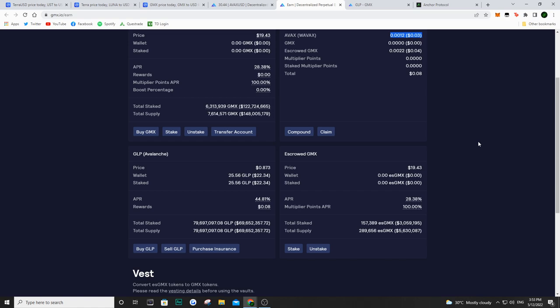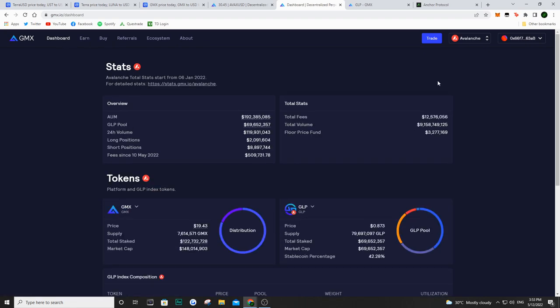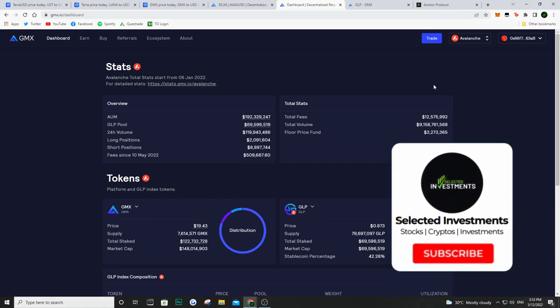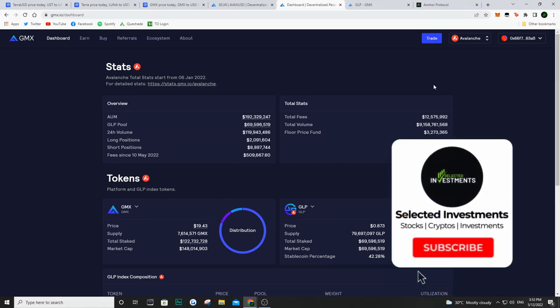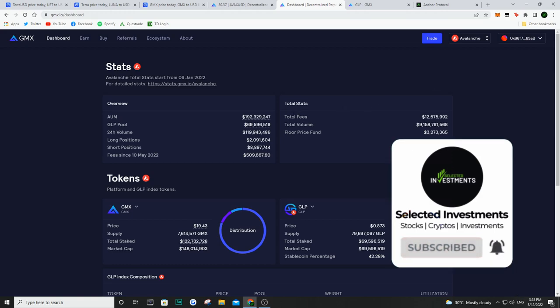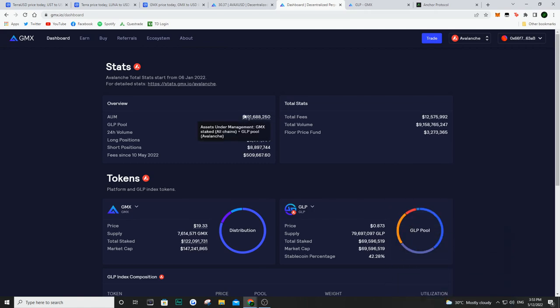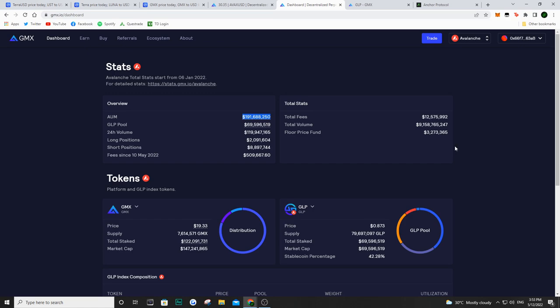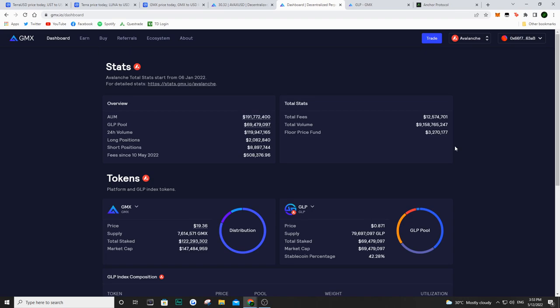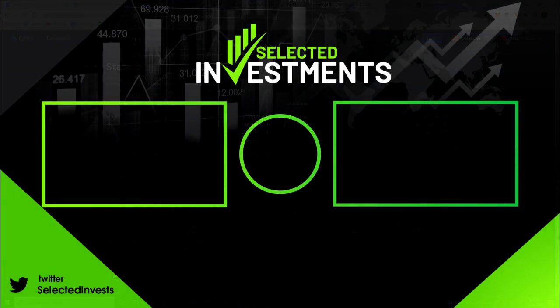So with all that being said, I hope you guys enjoyed the video. Again, it's not financial advice. GLP is kind of a hedge against the market because you have stable coins and you also have actual assets. So whether or not you decide to invest in this, it is entirely up to you. And in terms of how much money they have in this protocol, they have around $192 million. So with all that being said, I hope you guys enjoyed the video. If you did, smash the like button, subscribe to the channel, and I'll catch you guys in my next video. Peace.